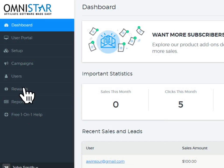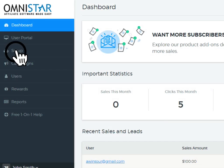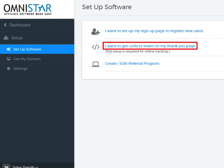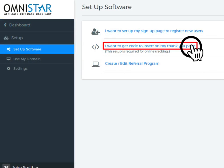To start the integration, click on Setup on the admin dashboard. Then, you should click on the option shown here to get the code for the Thank You page.